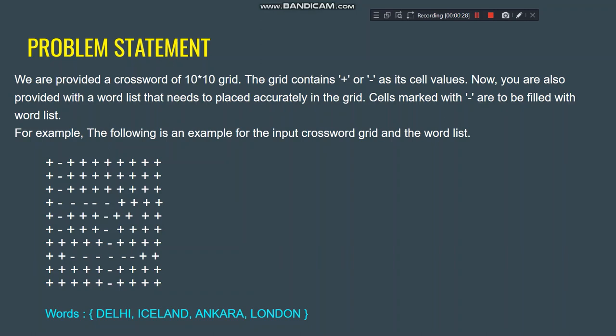Let's talk about the problem statement of our algorithm. We are provided with a crossword of 10 by 10 grid. This number 10 can change — we can take any variable n by n grid. The grid contains plus or minus as cell values, and we are provided a word list that needs to be placed accurately in the grid.